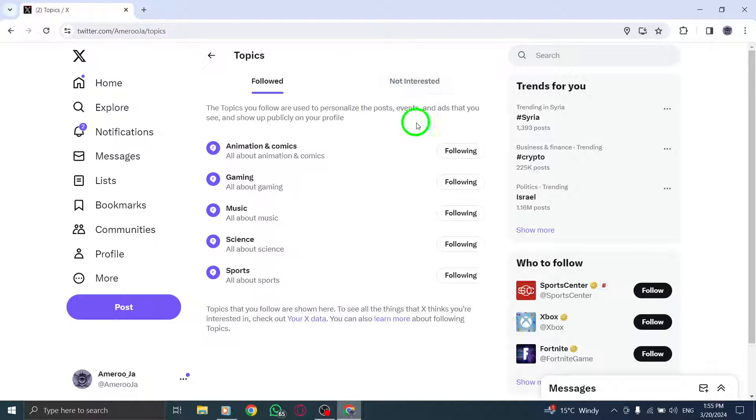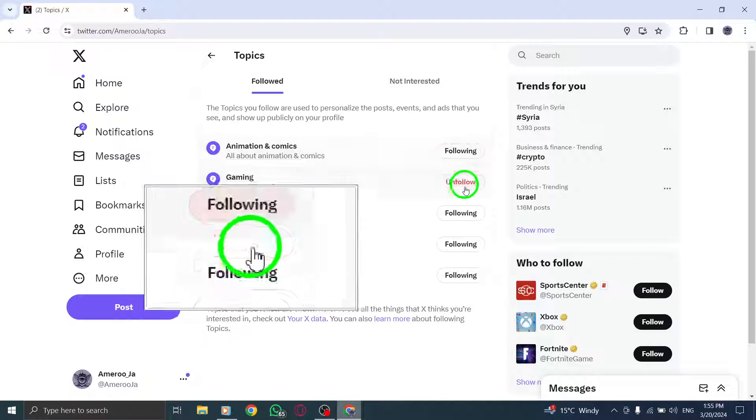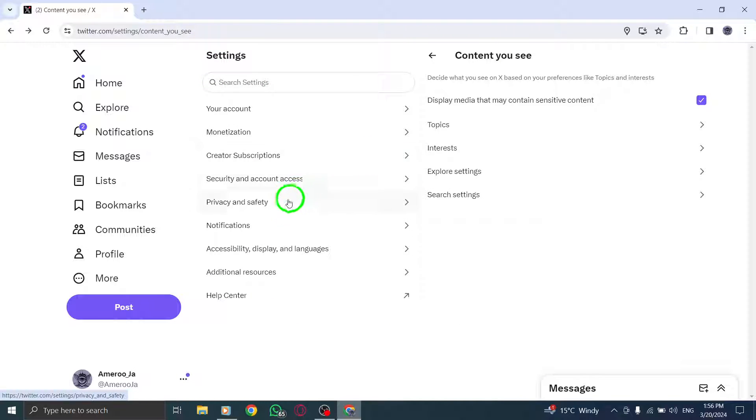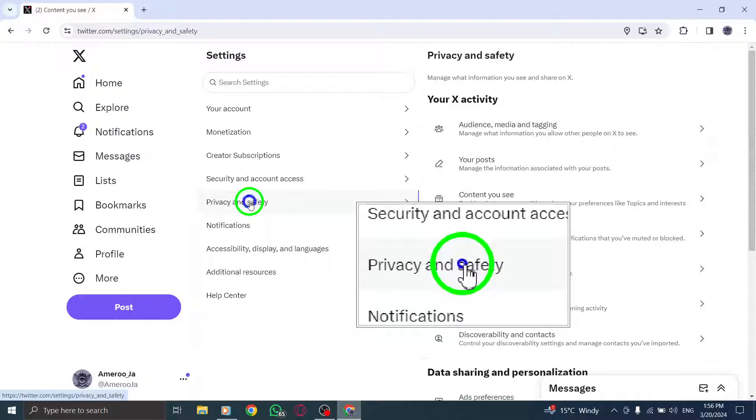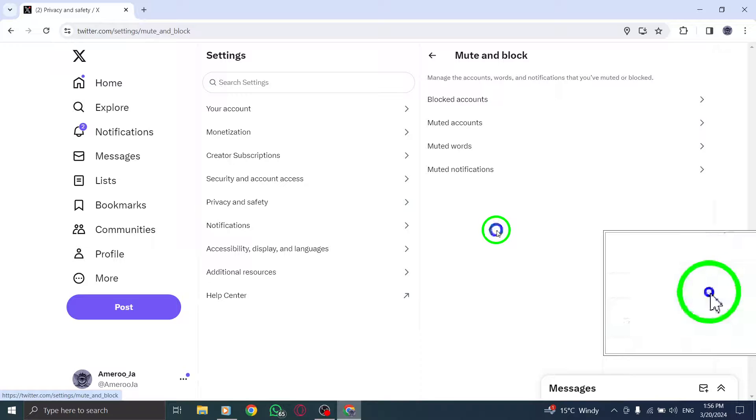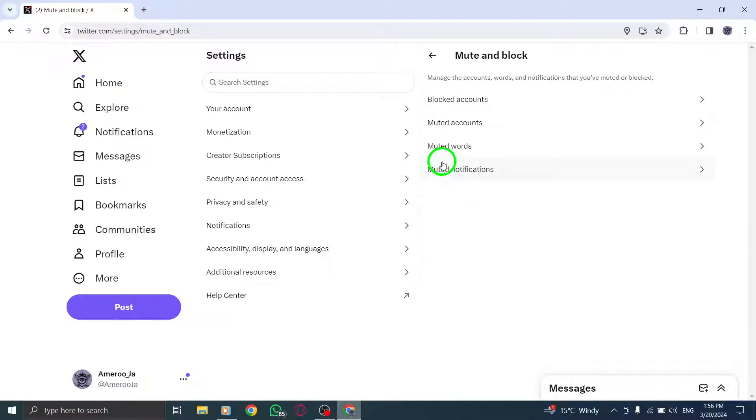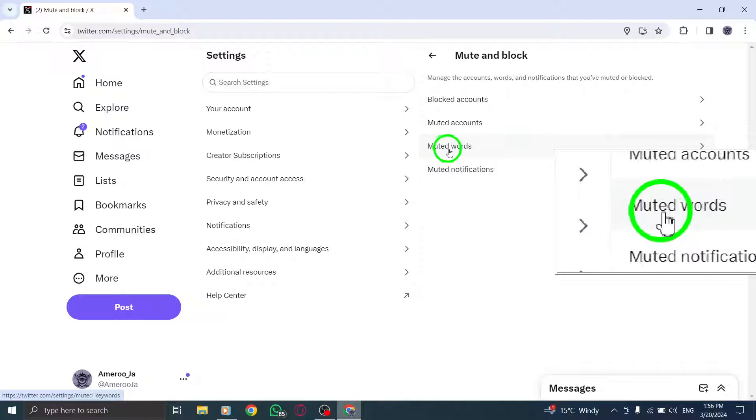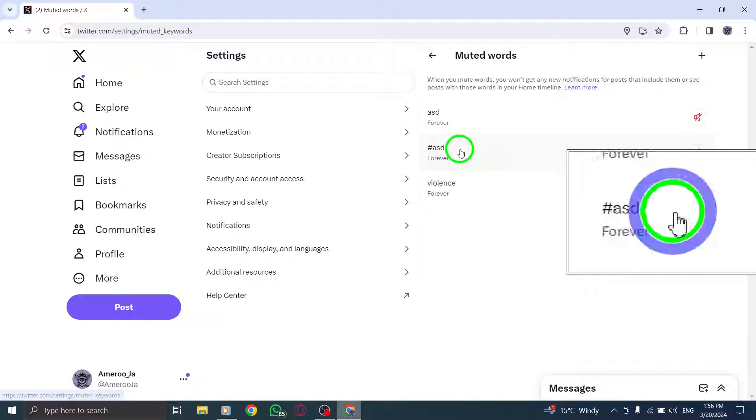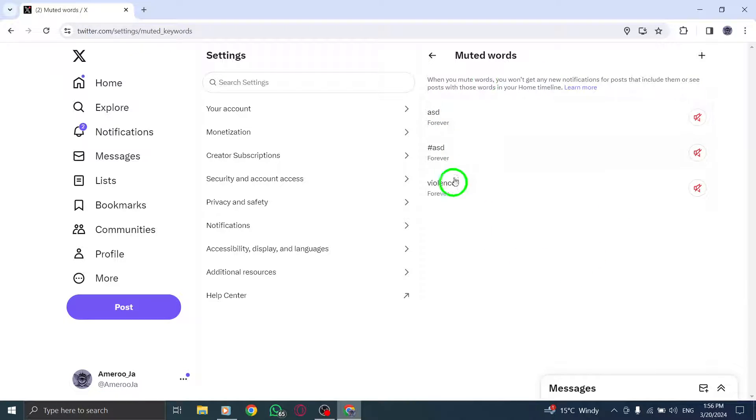Navigate back to Privacy & Safety and choose Mute & Block. Here you can add specific words or phrases related to unwanted content to your muted words list to filter out undesired content.